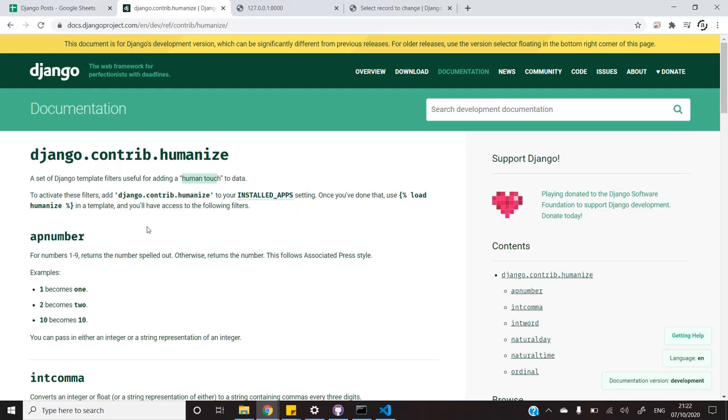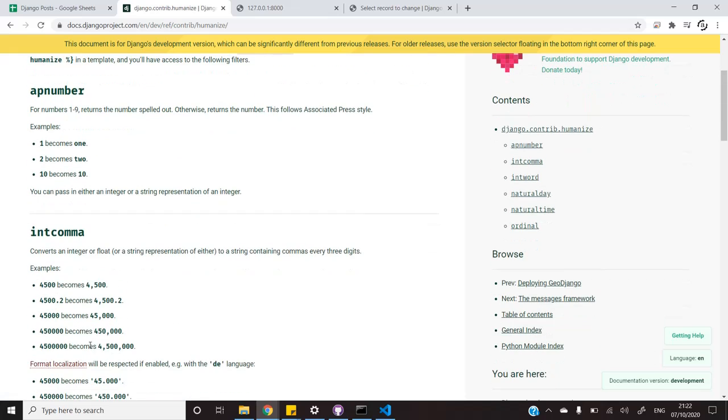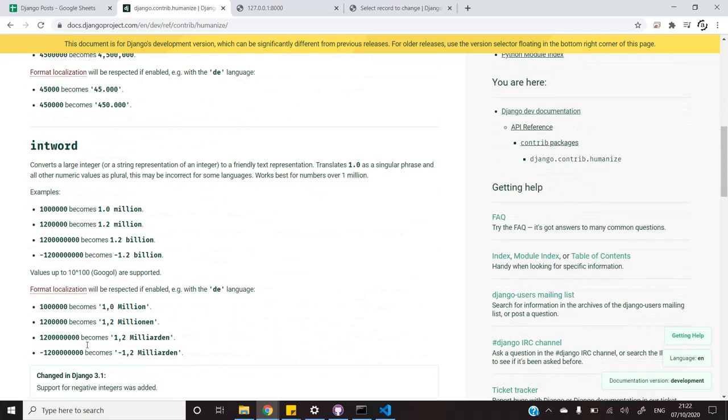Humanize provides us with many functionalities. For example, app number. It allows us to convert numbers into a more human readable format. Int comma allows us to add commas to values. Int word converts integer values to words that are at least 1 million or higher.